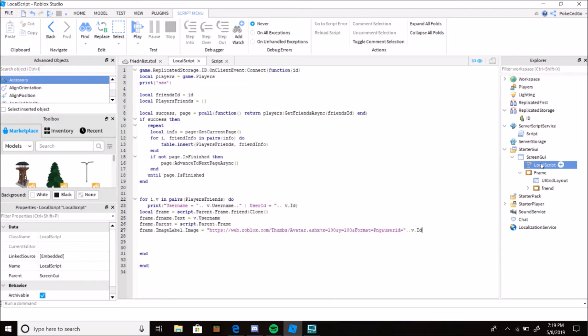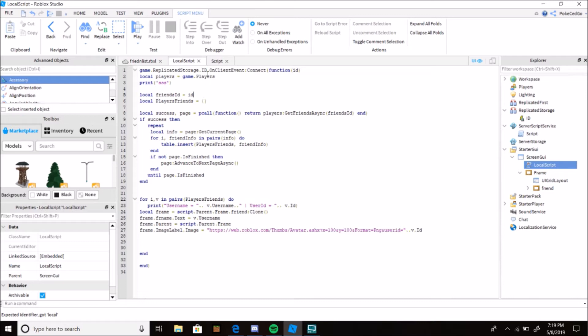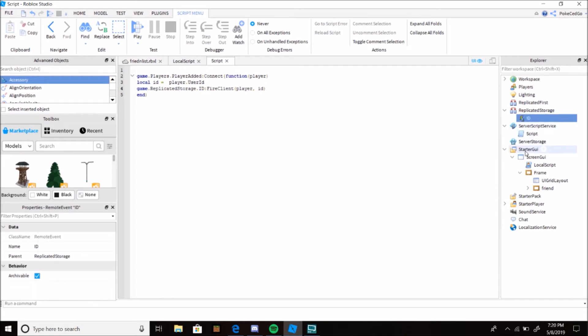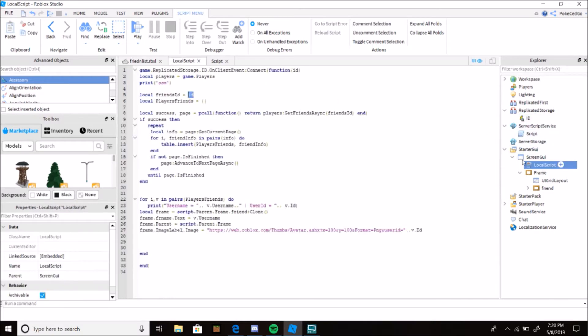Unless you want somebody else's friends to pop up in another player's screen, that's possible. Instead of in here, local friends ID, you can just change it to the ID of the certain player that you want to pop up. I can make my friends pop up in their screen if that's what you want.